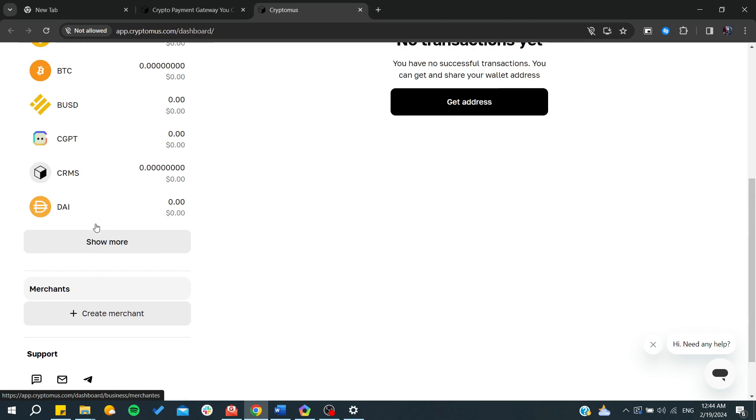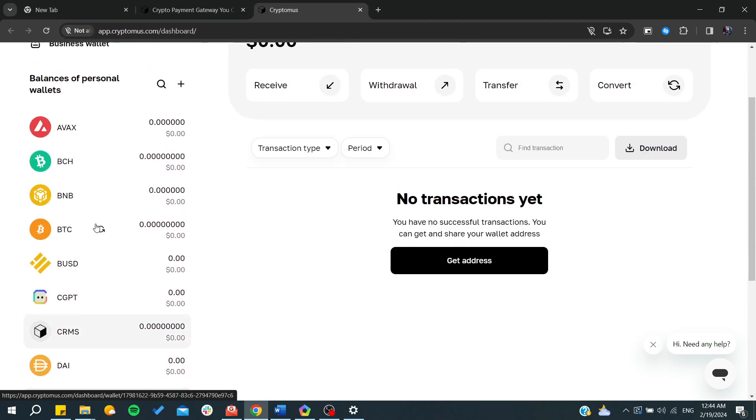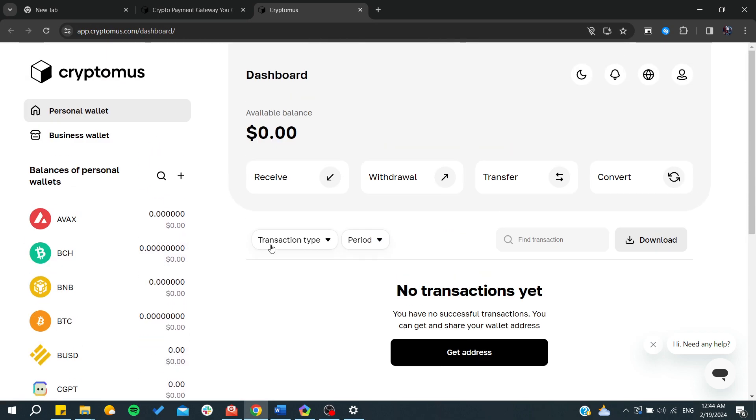And from now we can find here where we are able to start receiving or withdraw our tokens or our balance.